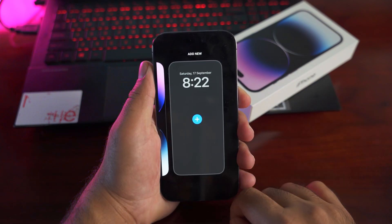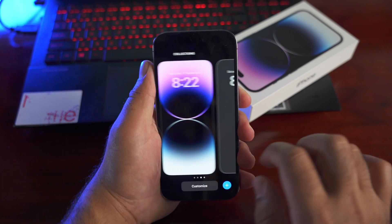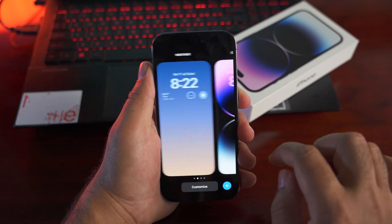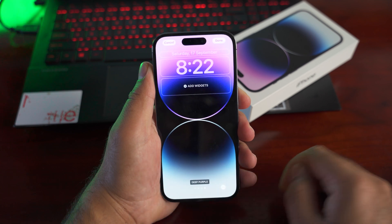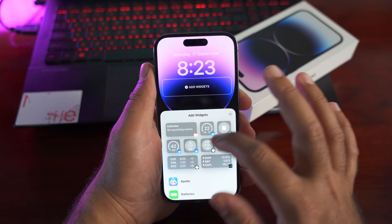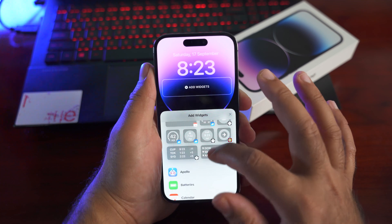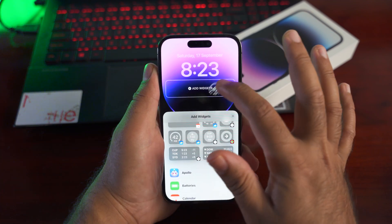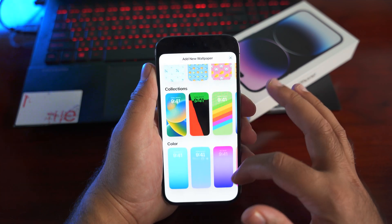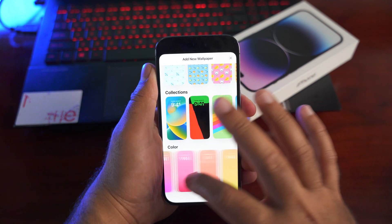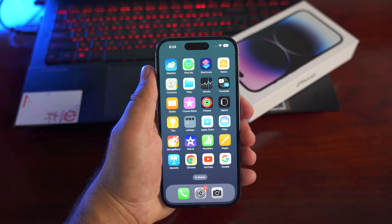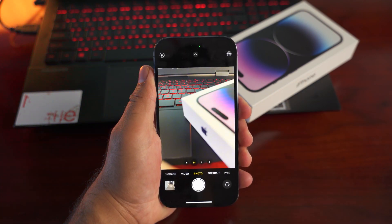While we're talking about the display, let's cover lock screen customization. Long press the lock screen to enter edit mode. You have two options: customize the existing lock screen — where you can change the wallpaper and add or remove widgets — or add a new lock screen, where you'll find a whole bunch of ready-made lock screens that you can quickly apply.